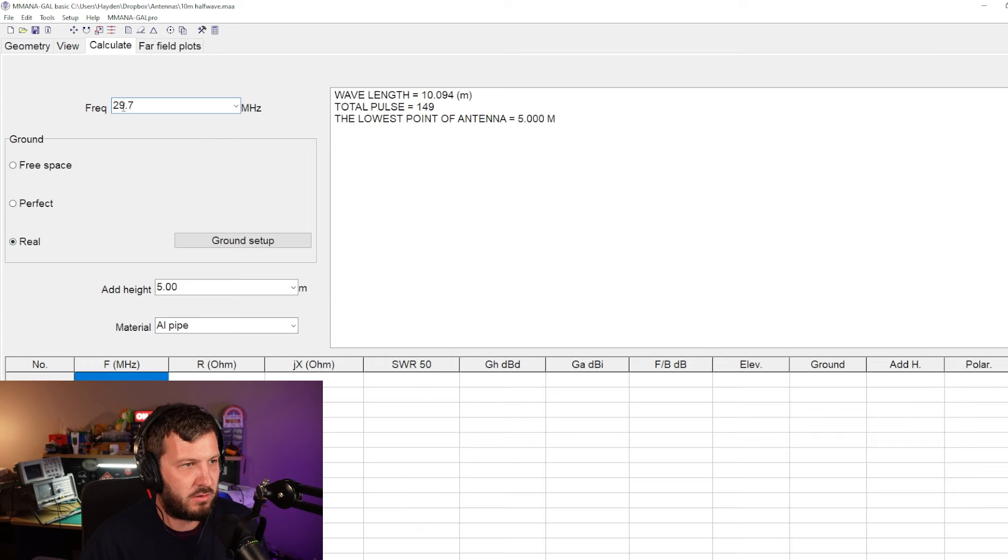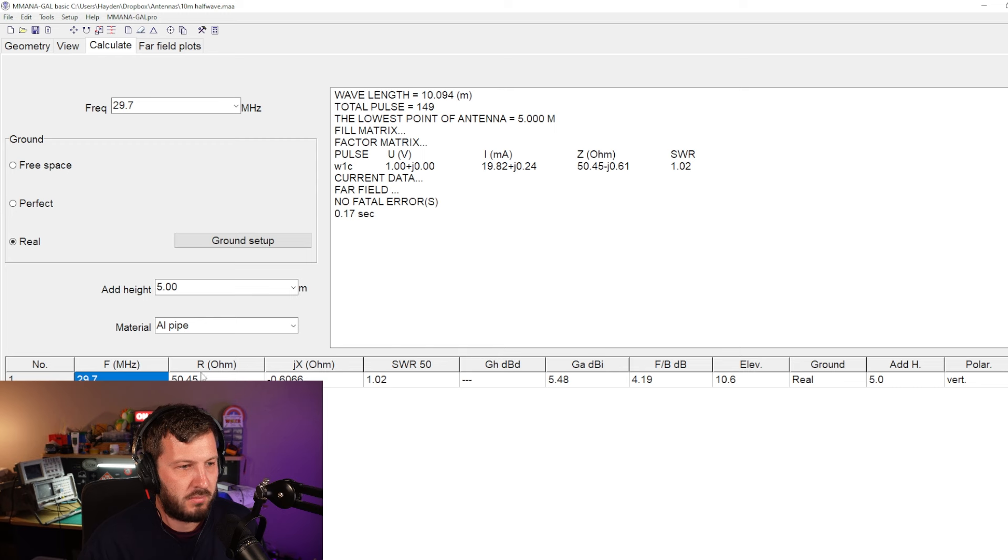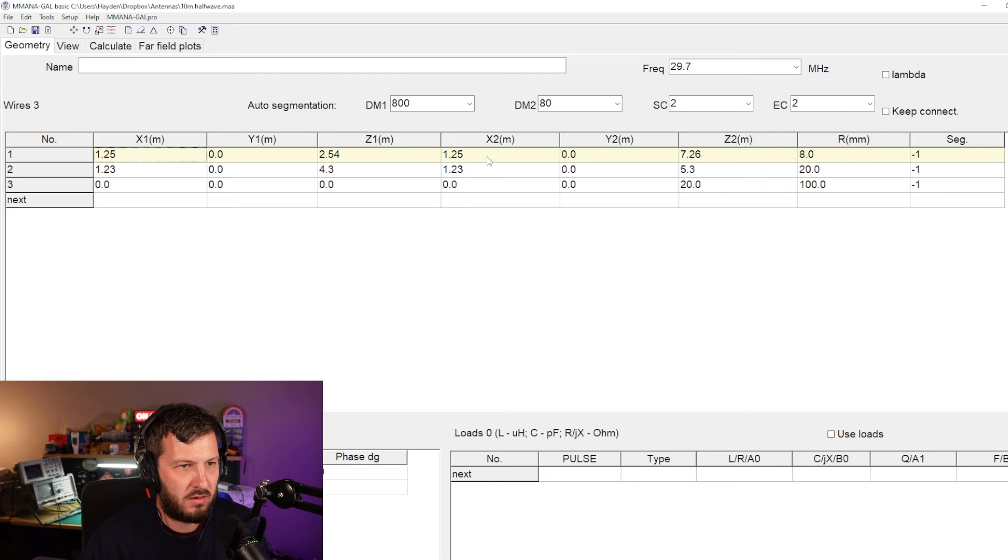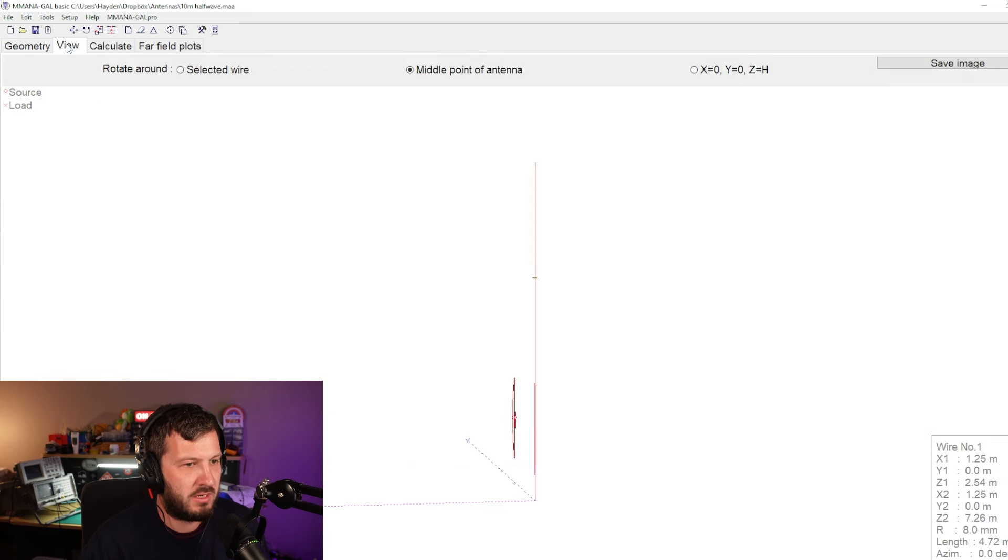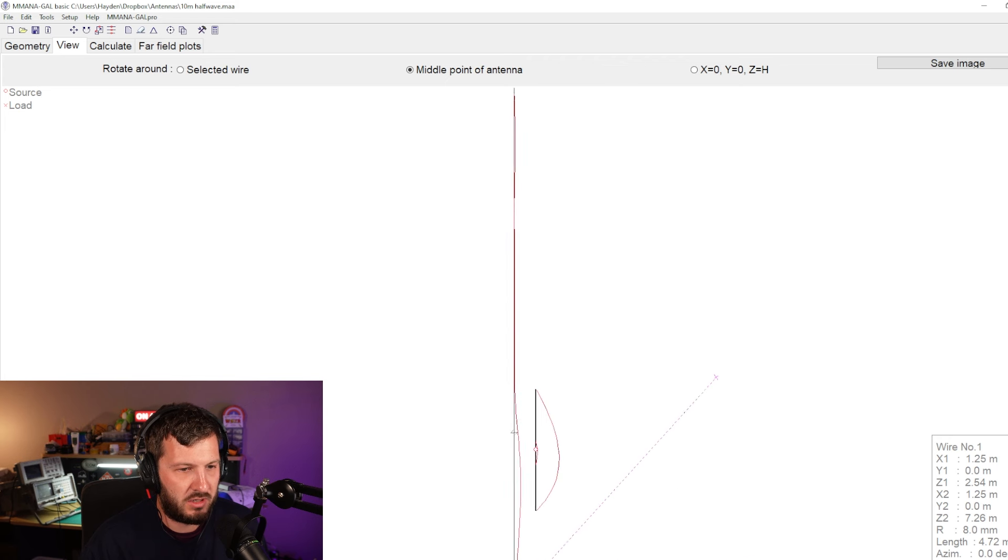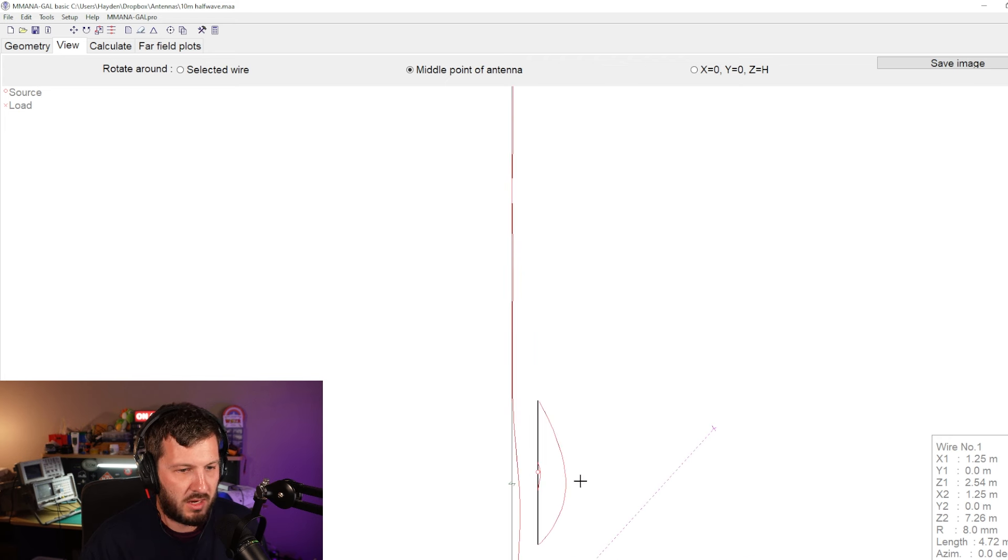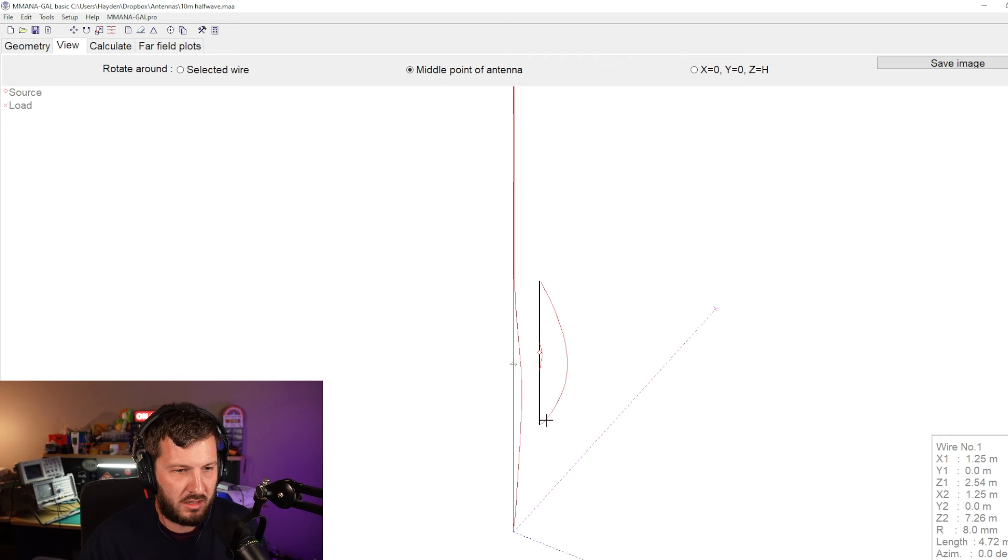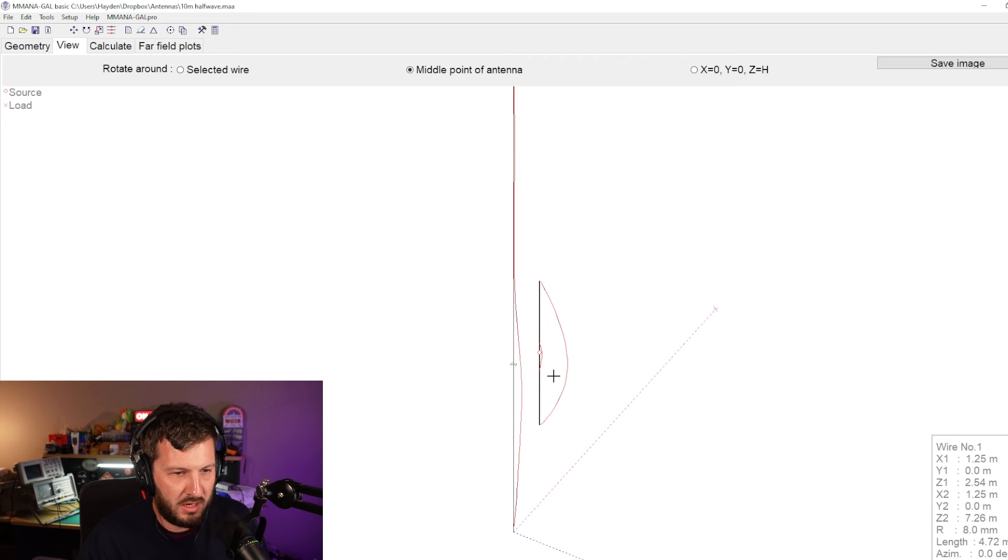So if we go ahead and have a look at our frequency of 29.7 megahertz here and we just do real ground and we go start, I've modeled it here with the spacing off of the tower. I think the spacing is around about, well the spacing is 1.25 meters off of the tower here.